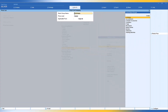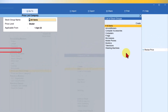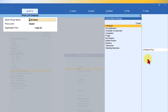If you recall from our previous video, we had created two different price levels — Distributor and Dealer — and we created the price list for each one of them. Now let us do the price revision for items under both price levels. On the right-hand side button bar, you have a button called Revise Price.